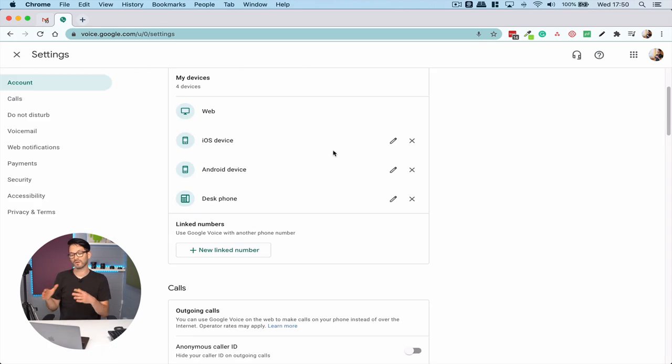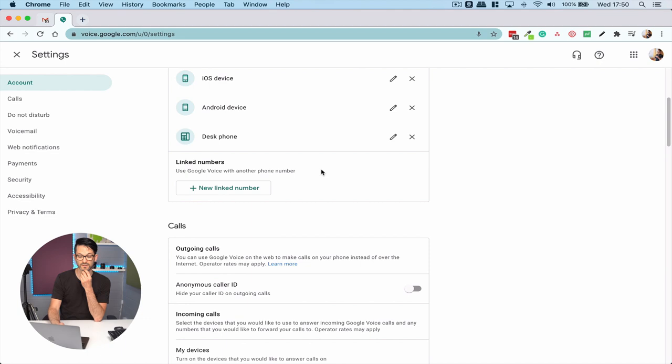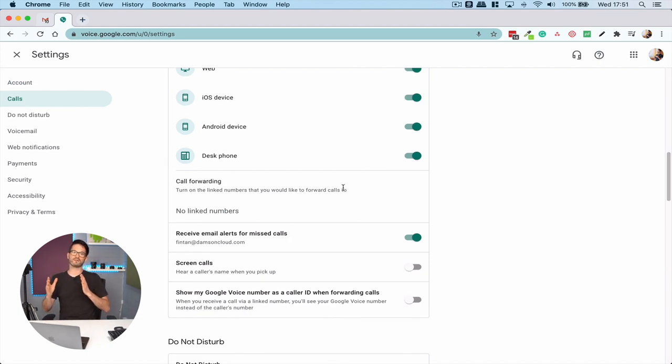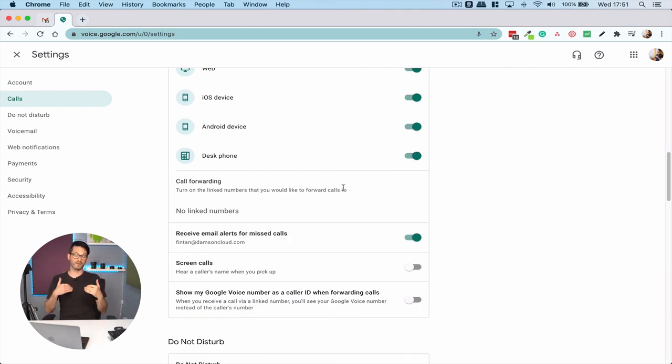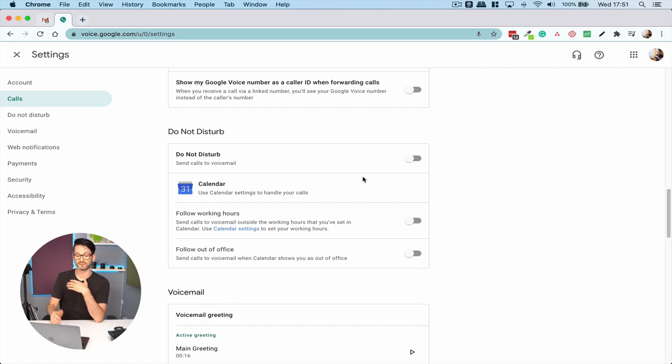Maybe you don't want it ringing on all of them. Maybe you only want to ring it on your web device or on your Android device. Screening calls allows you to screen the calls coming in, and then you can also have a link with your calendar for out of office hours and things like that.